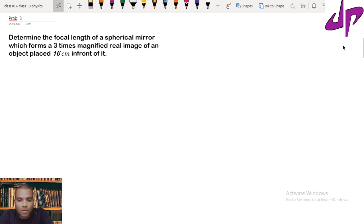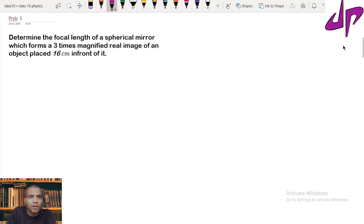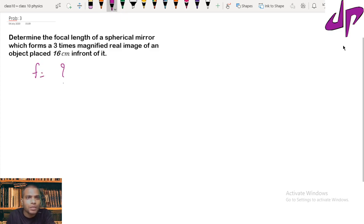Determine the focal length of a spherical mirror which forms a three times magnified real image of an object placed 16 centimeters in front of it. We need to find out the focal length of a spherical mirror — we don't know which type it is. Focal length F equals how much? Let's identify the given values.